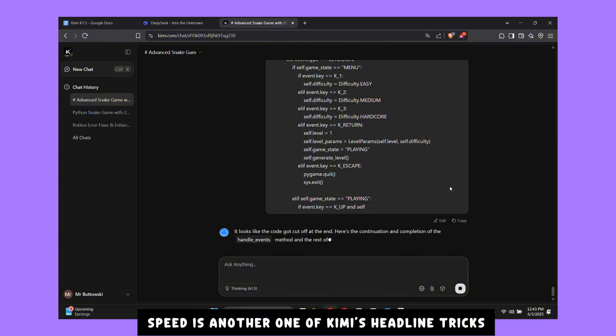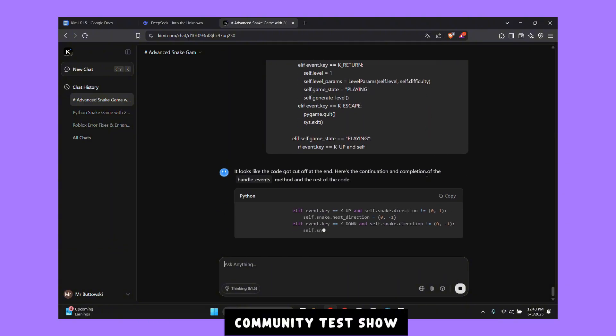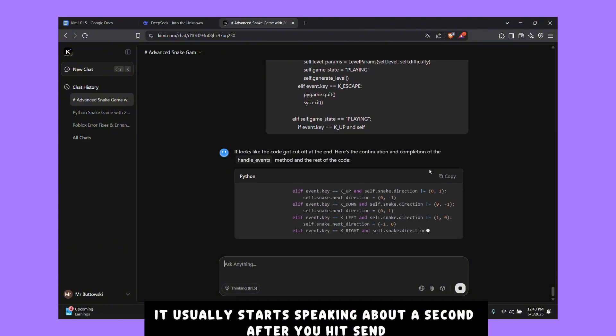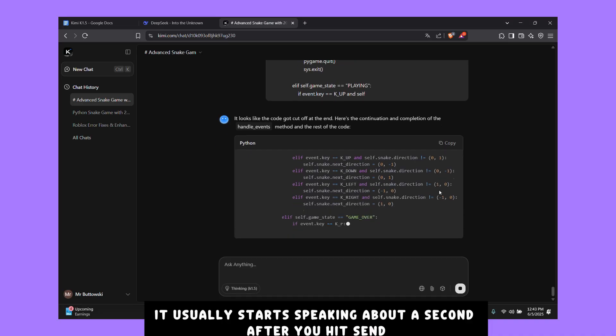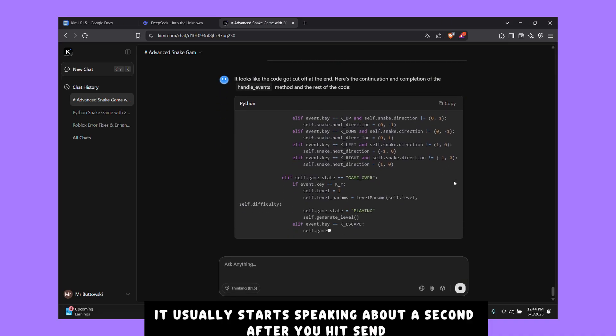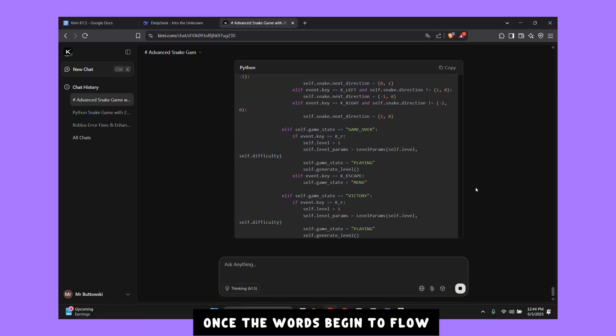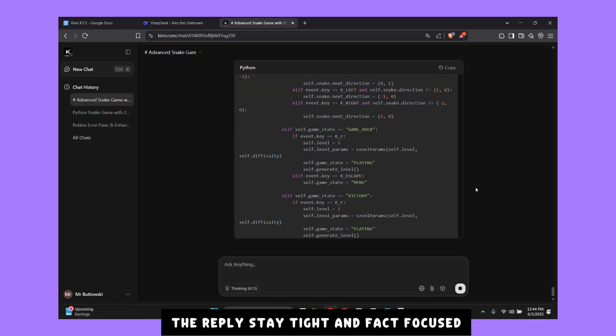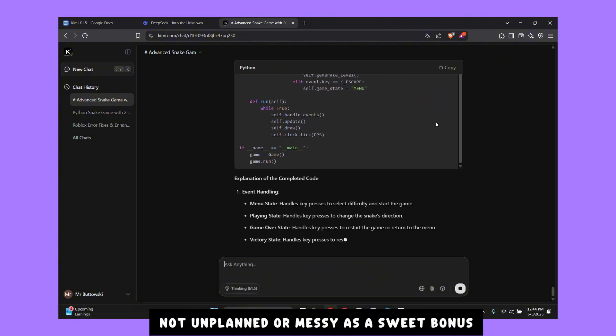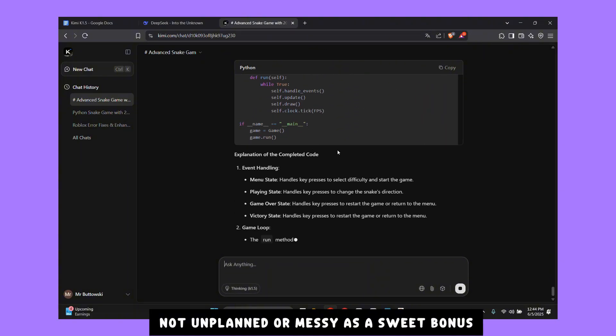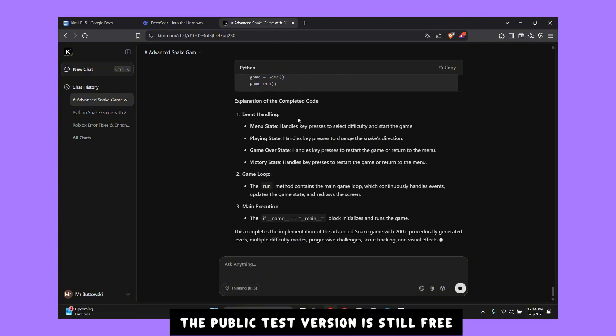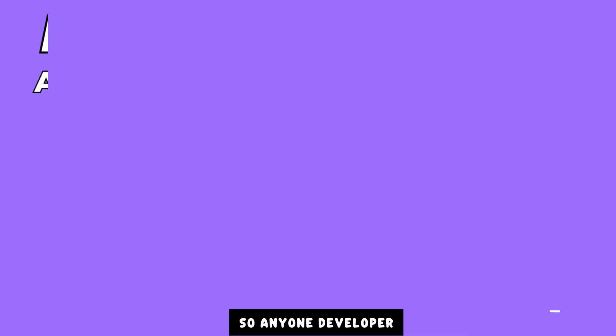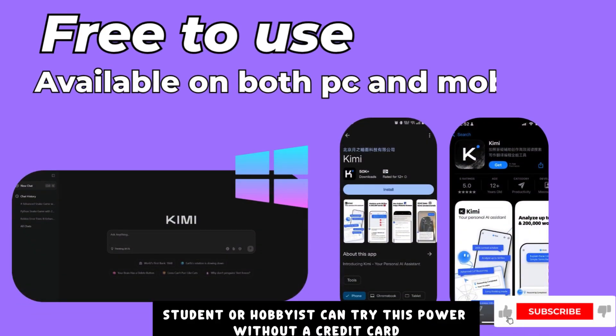Speed is another one of Kimi's headline tricks. Community tests show it usually starts speaking about a second after you hit send. Once the words begin to flow, the replies stay tight and fact focused, not unplanned or messy. As a sweet bonus, the public test version is still free, so anyone - developer, student, or hobbyist - can try this power without a credit card.